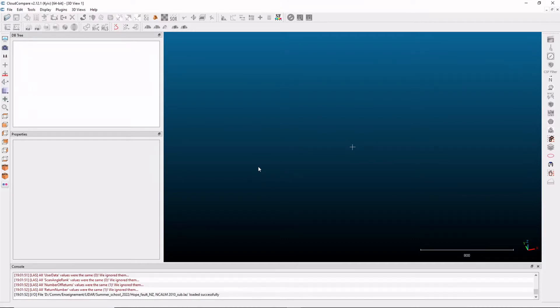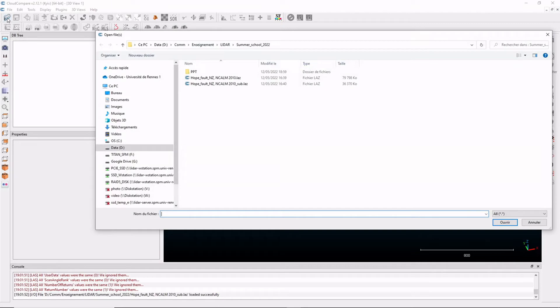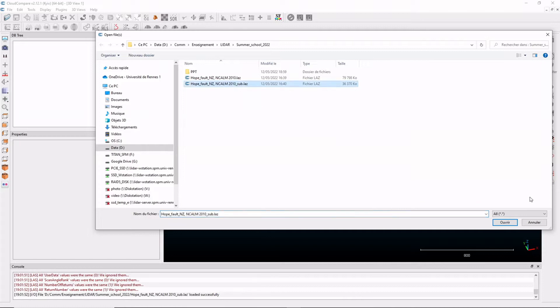Okay, with CloudCompare open, we are going to load a test file. You can go through file here or with this icon, and we'll select the last file with the extension sub here.